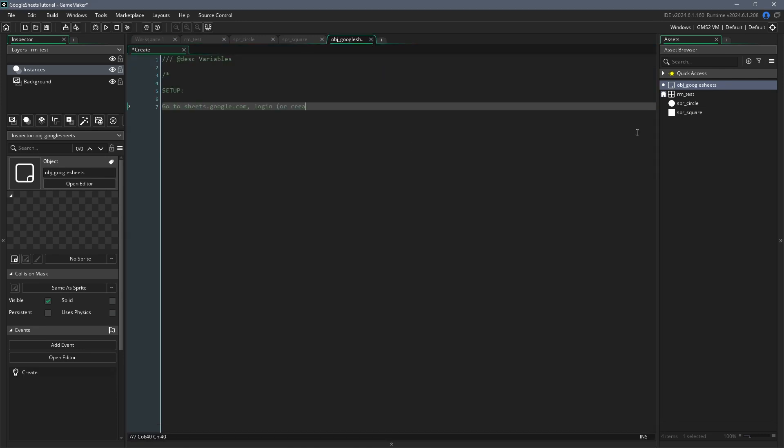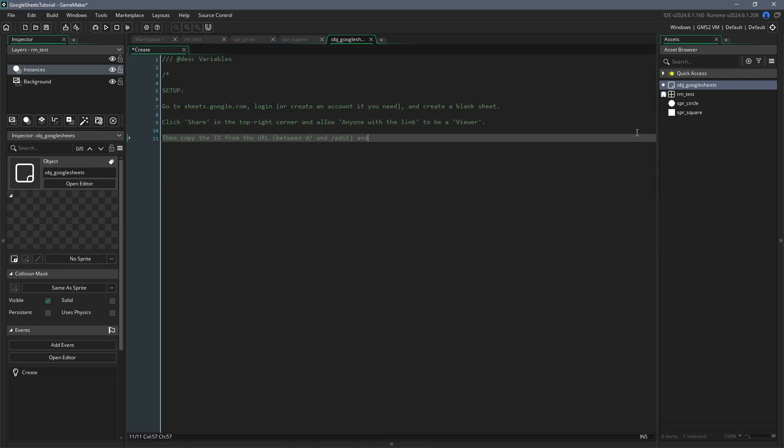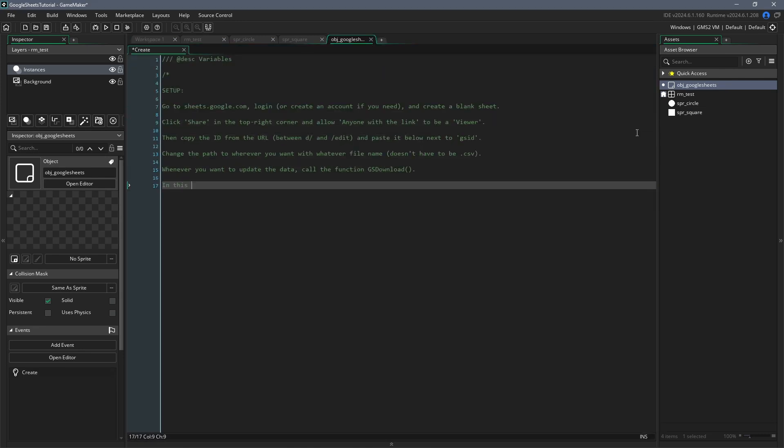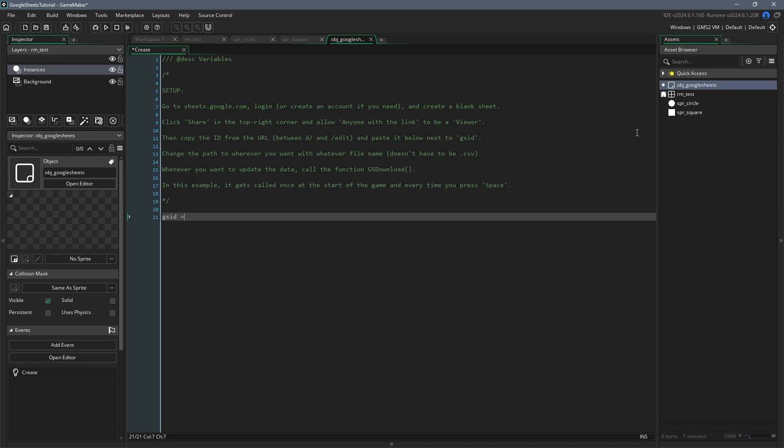Now go into the object you created and add a create event. In here, we need to first initialize a few variables. First, initialize a variable called GSID and set it to an empty string. This is an important variable because it's where we'll store the ID of our Google Sheet. Once we've created the Google Sheet, which I'll get to later, we'll come back here and write it inside of these quotes.